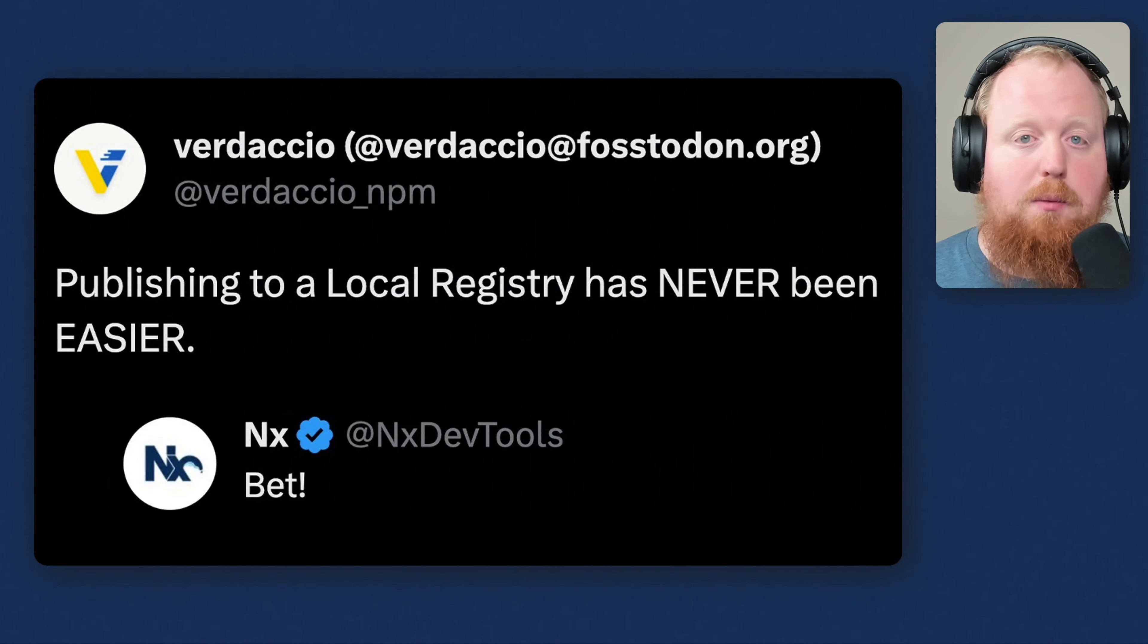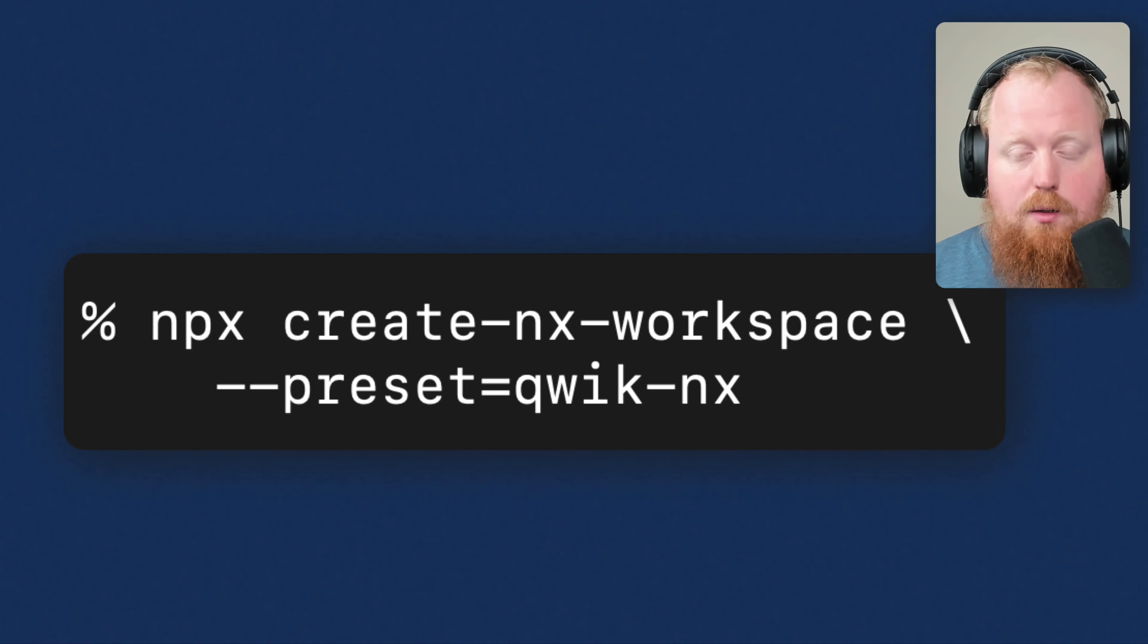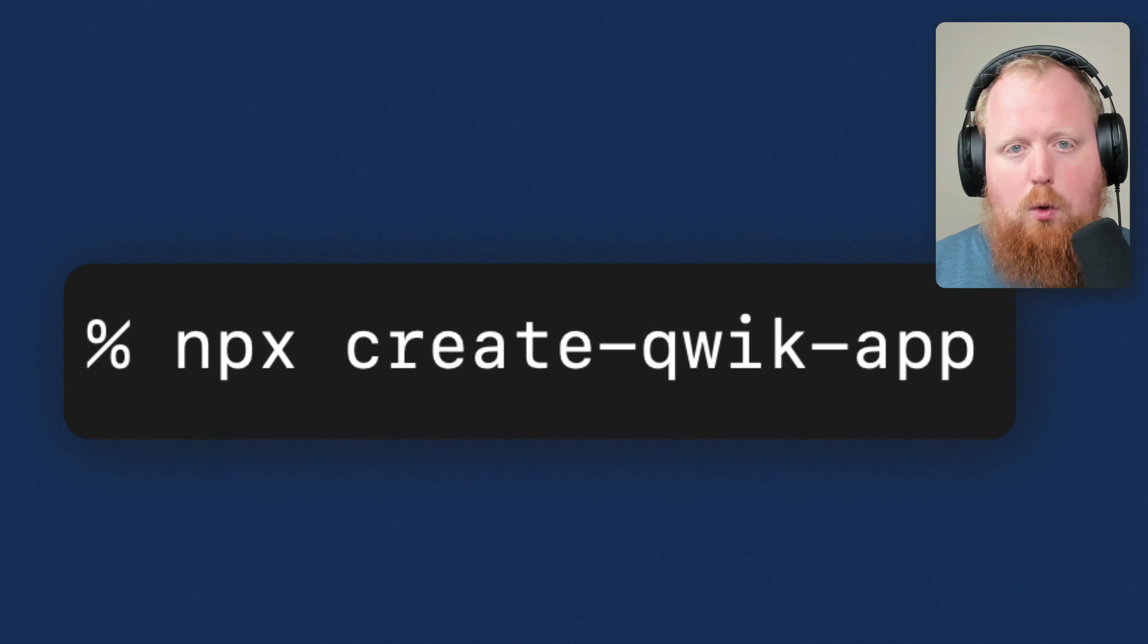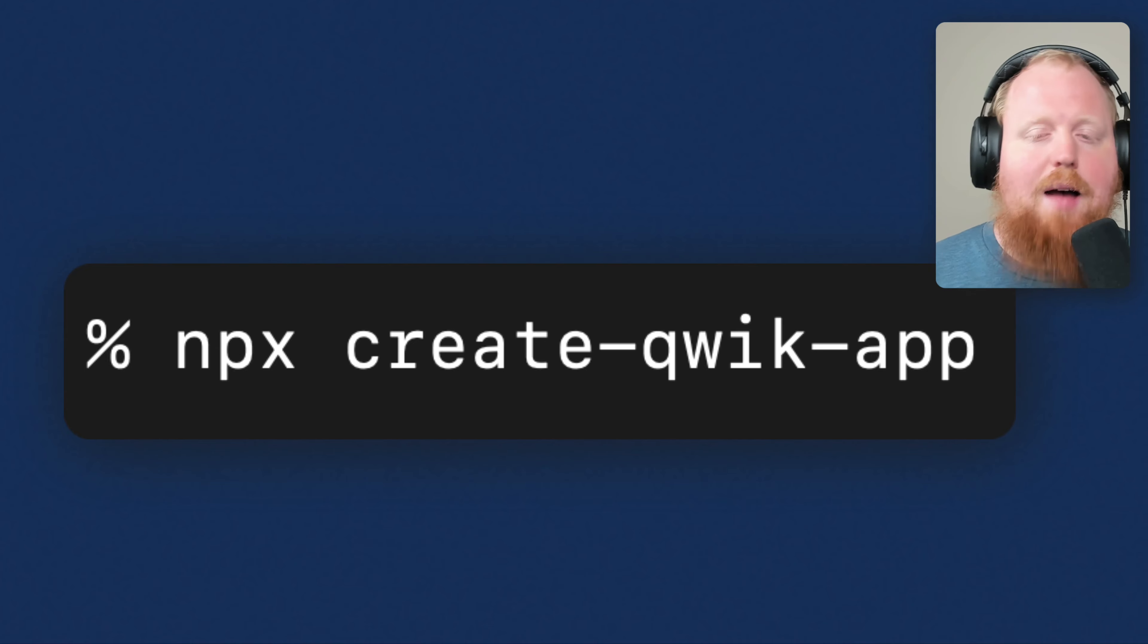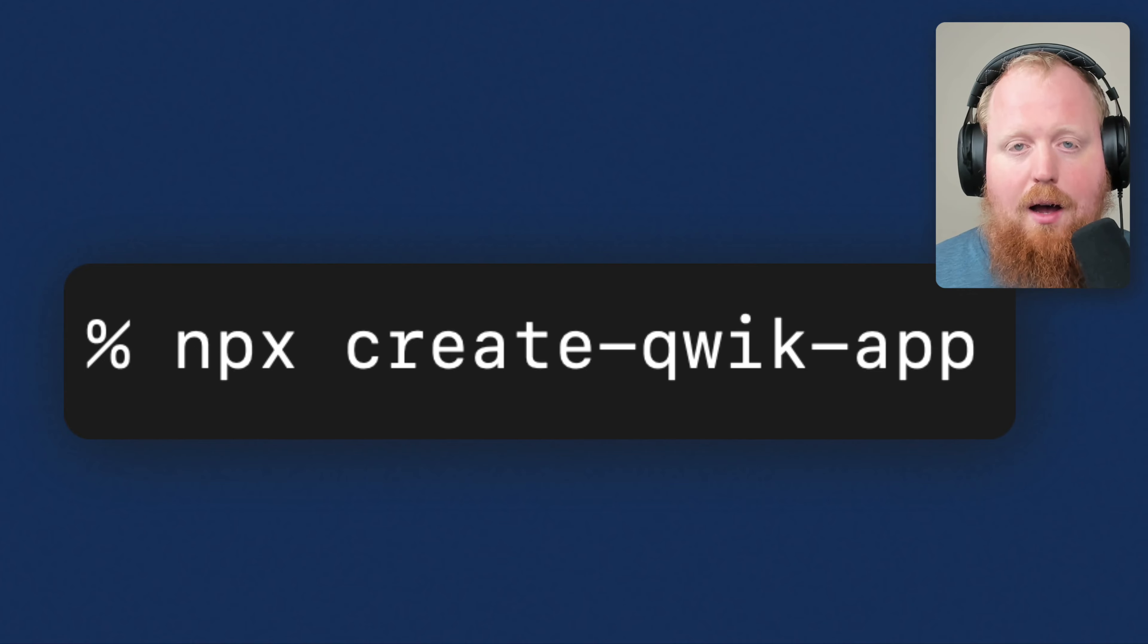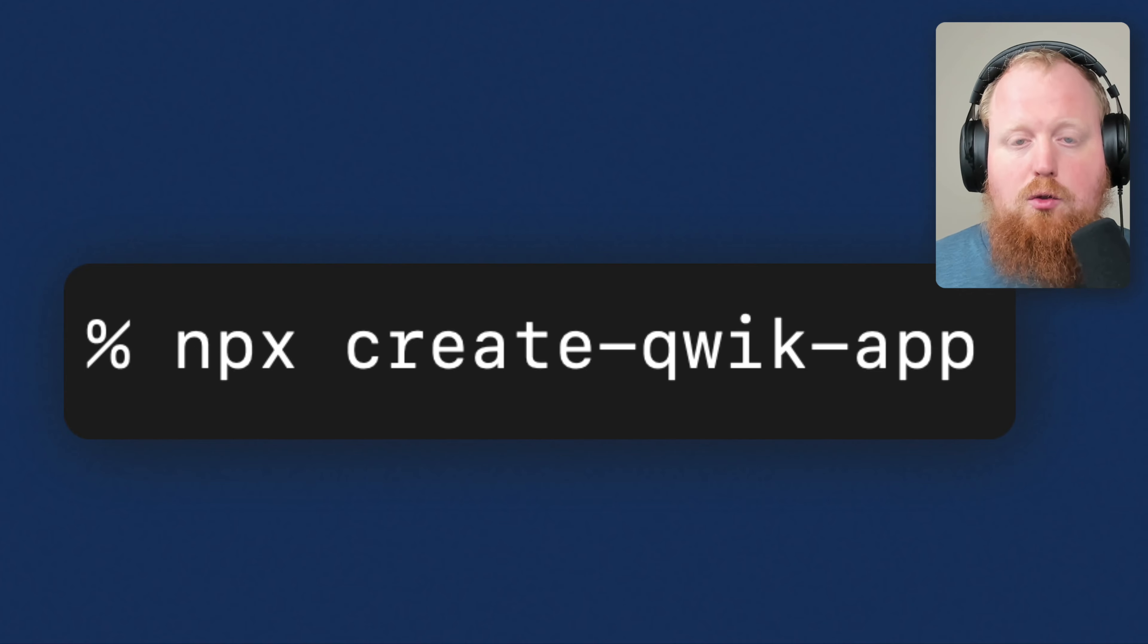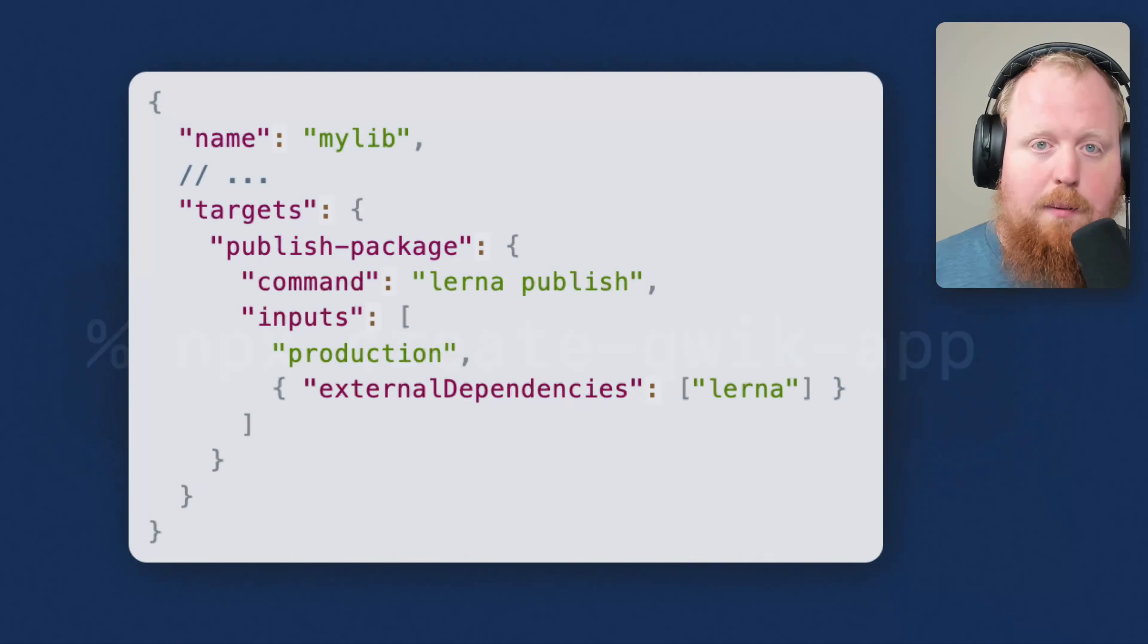This will allow you to use the same RIT CLI tooling that NX provides. But now, rather than running the command npx create NX workspace dash dash preset equals quick NX, you can now rename that to be whatever you want. For example, npx create quick app. I'm super excited for this feature especially. I've been pretty vocal in the past about how much I love the NX generator API. And I really hope we see some of these projects really use this tool without the NX branding getting in the way.